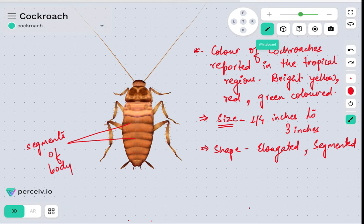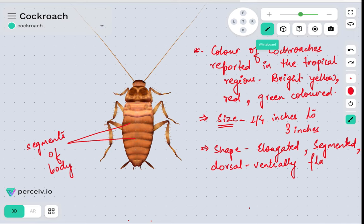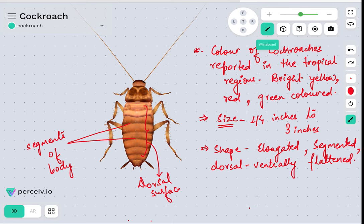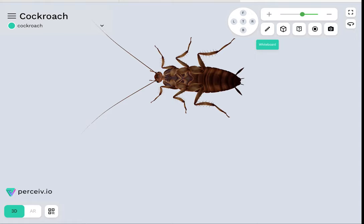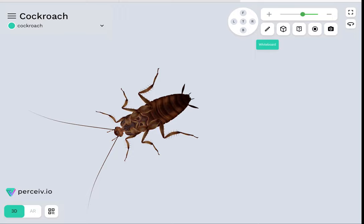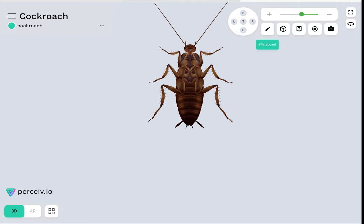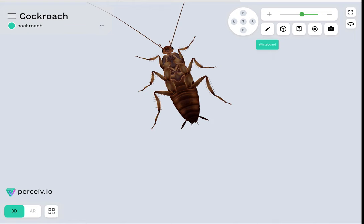Cockroaches are dorso-ventrally flattened, meaning they have two surfaces: one is the dorsal surface and the other is the ventral surface. The upper surface, as shown on screen, is called the dorsal surface. The lower surface — the one that bears the appendages such as the legs — is called the ventral surface.